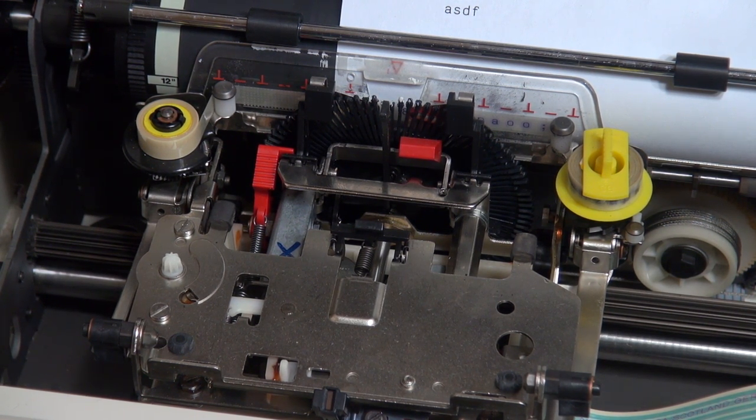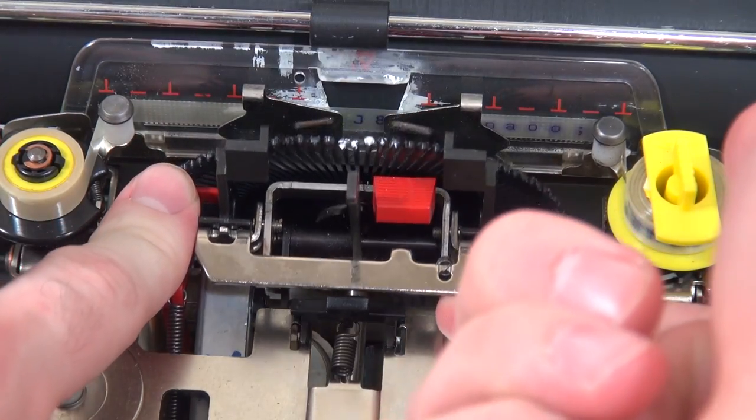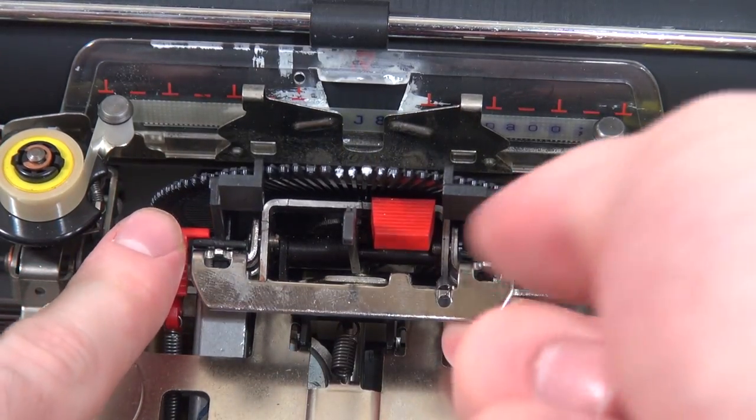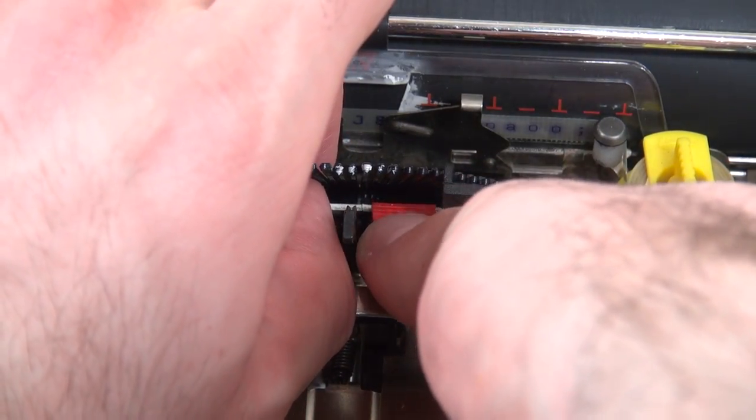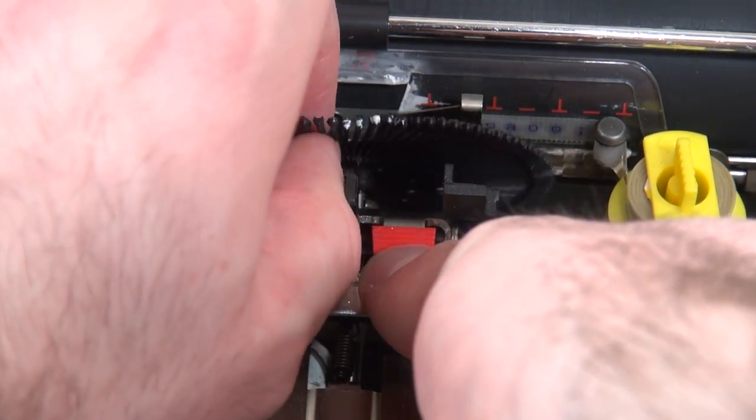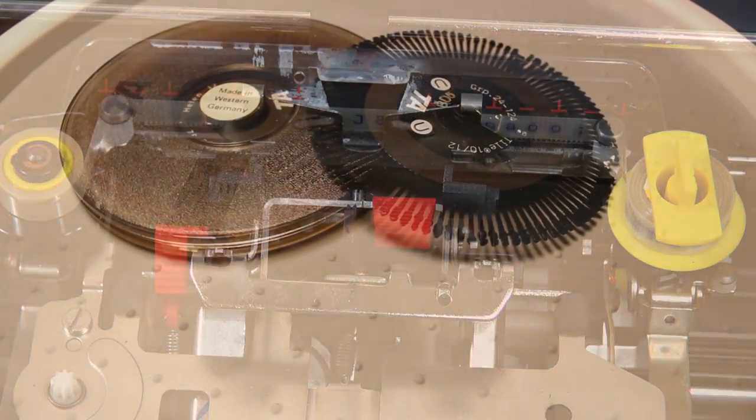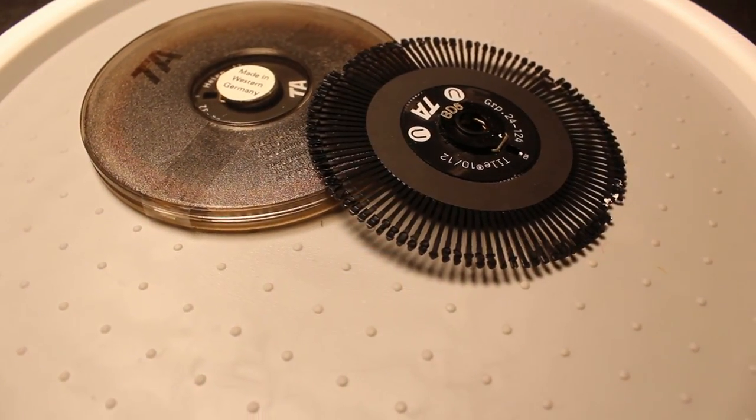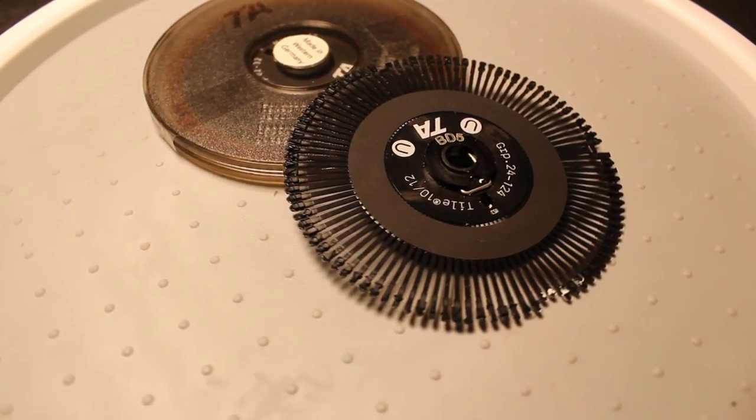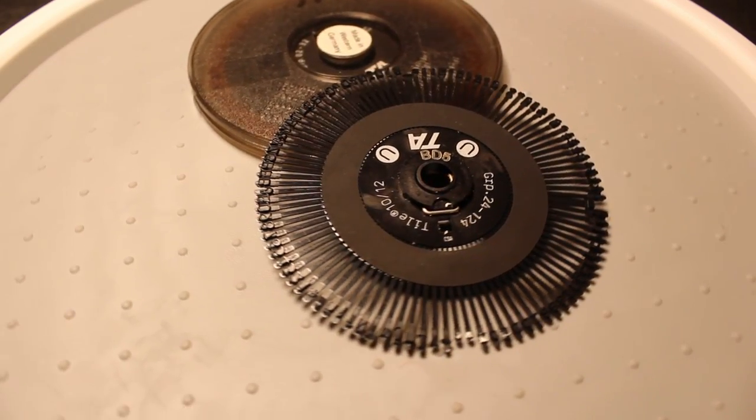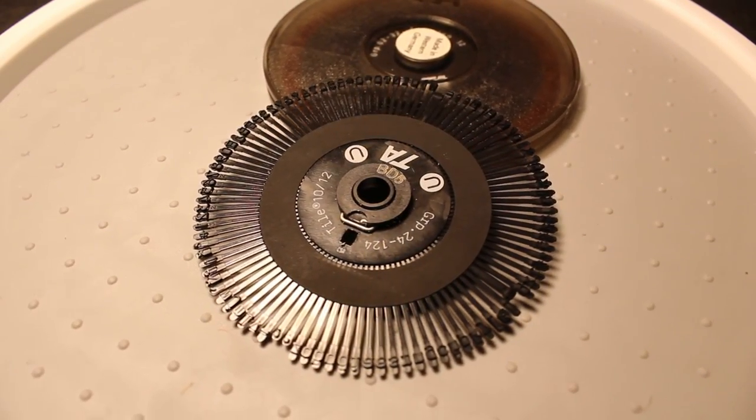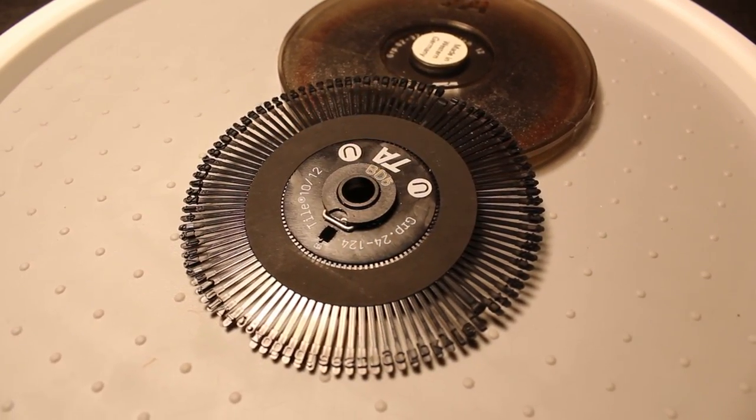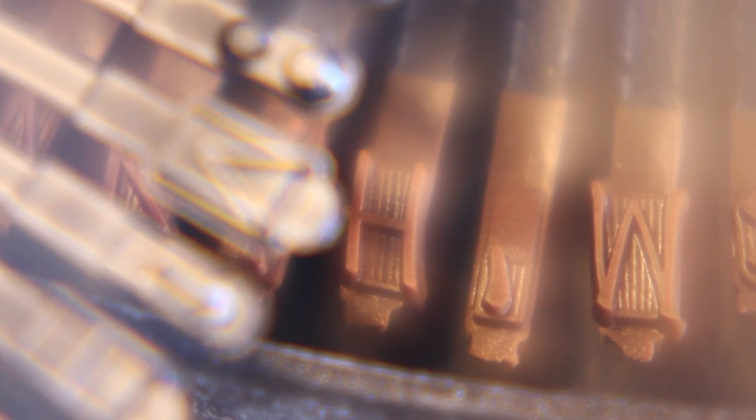And the next is the daisy wheel. And back in the day, your font choice was actually a physical thing. Instead of you having it downloaded in the printer, here you have a physical object that you have to switch out if you want to change fonts. So if for one line you wanted it to be cursive, you would have to actually remove your daisy wheel, put in a new one, and type your cursive spot, take it out, put it back, and put back the original one.